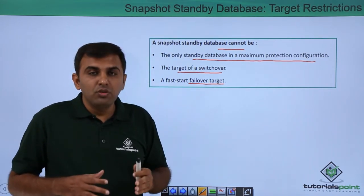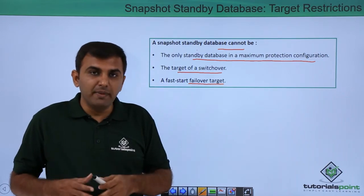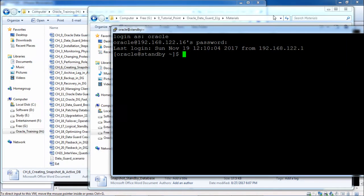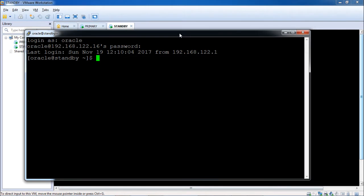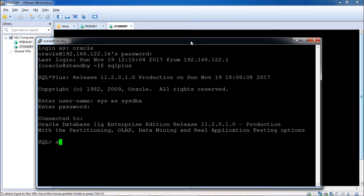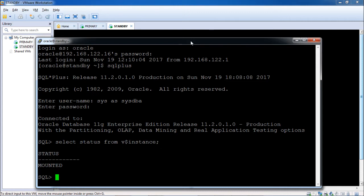Let us now see practically how to create, configure, and manage the Snapshot Standby Database. First, on the standby database server, check the status using: SELECT status FROM V$instance. Connect to the standby via SQL*Plus as SYSDBA. The result shows the database is in mounted mode.